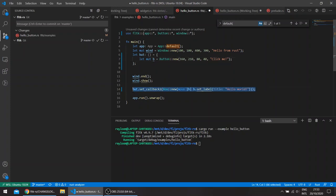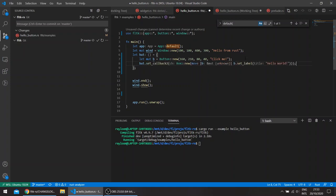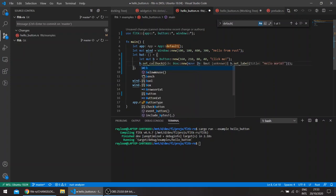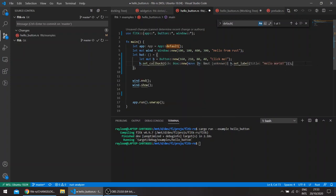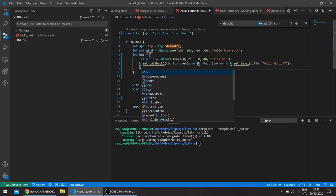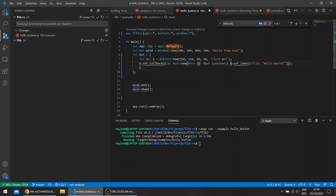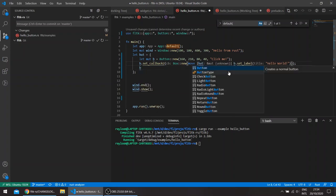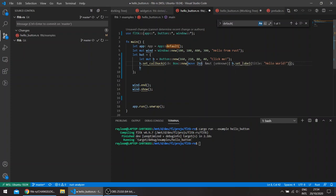And then here we can take this, just give this a different name for example, R2.